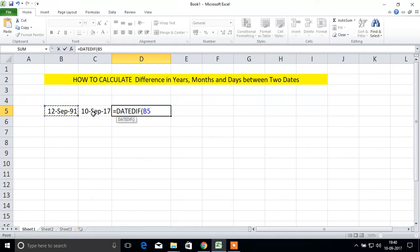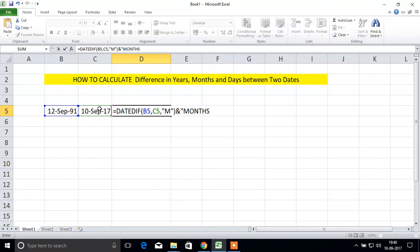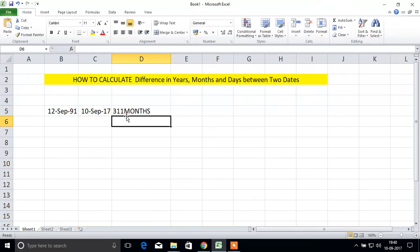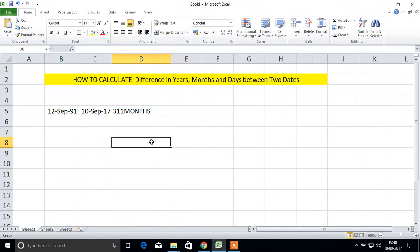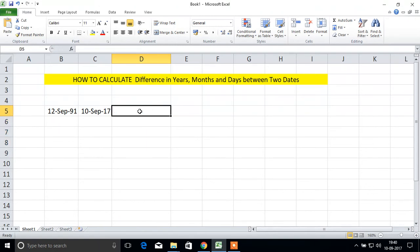Next we'll see how many months. DATEDIF, bracket open, start date, comma, end date, comma. We'll see months here, so M. Enter. 311 months are there between these two dates.